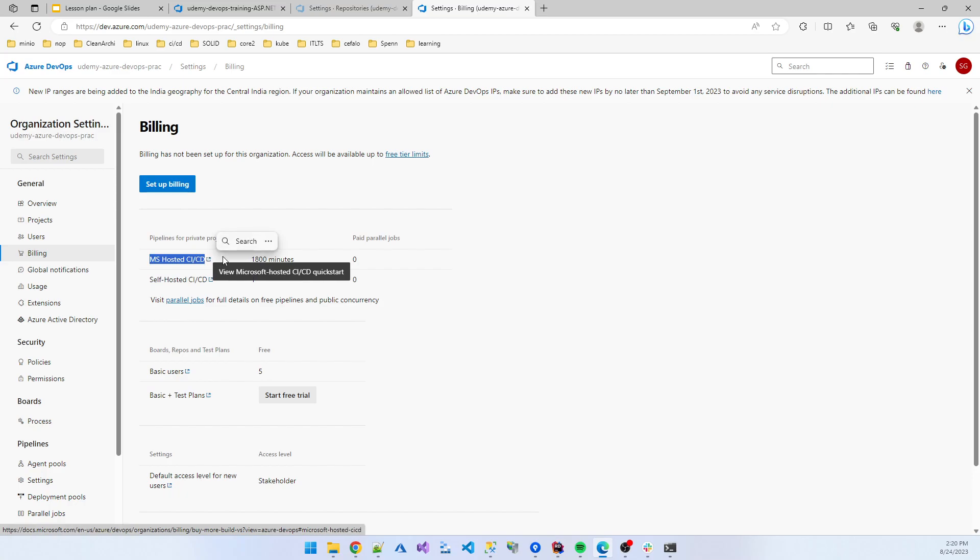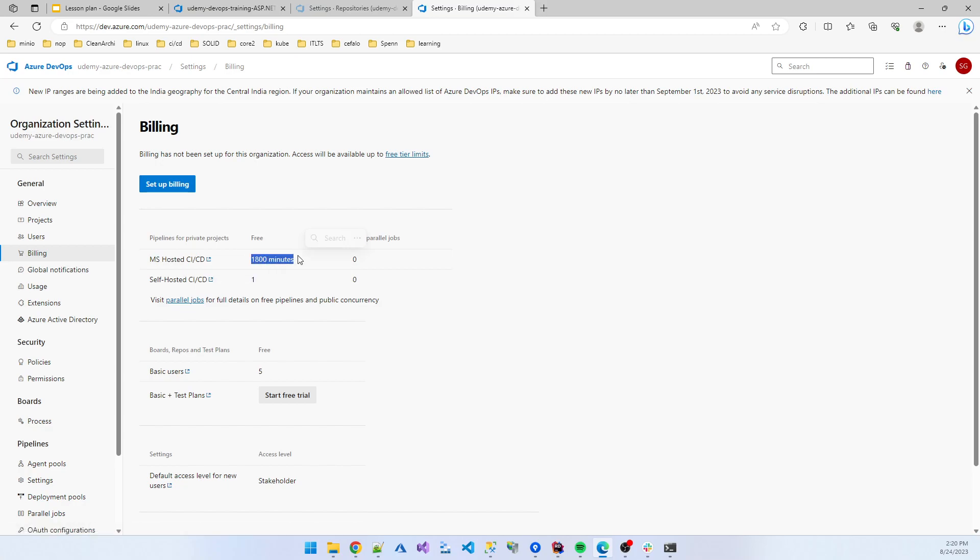But before that, one thing: when you are creating a new Microsoft account, at that moment you cannot use the MS hosted agent because now Microsoft created some rules. If you are using Microsoft hosted agent, then first time you need to mail Microsoft about the information, why you need to use this hosted agent.